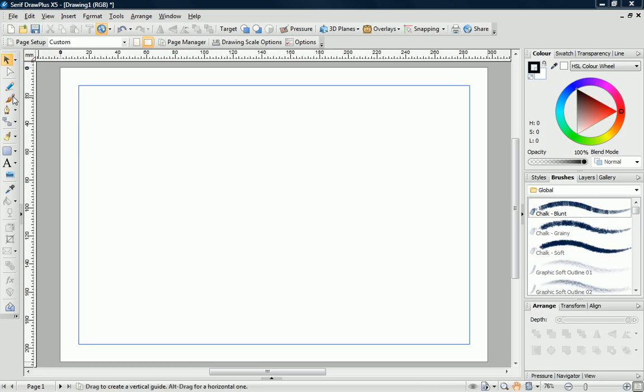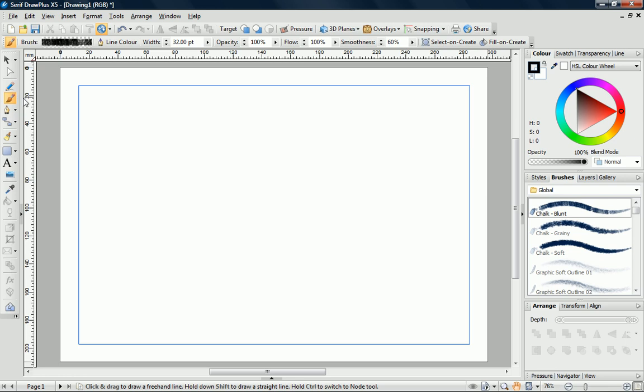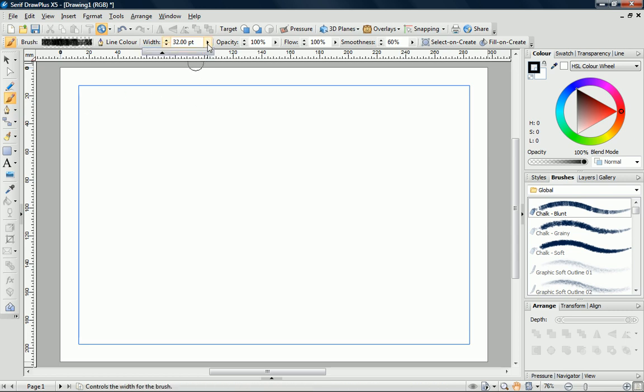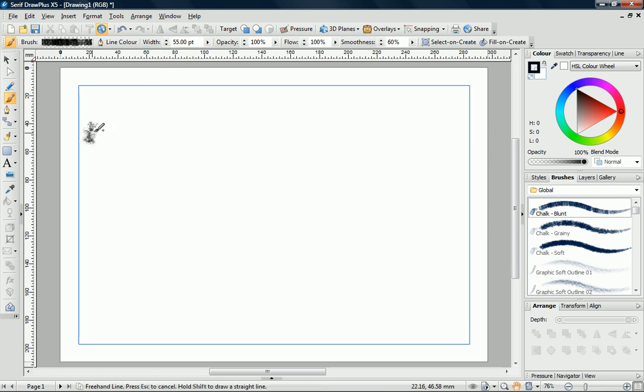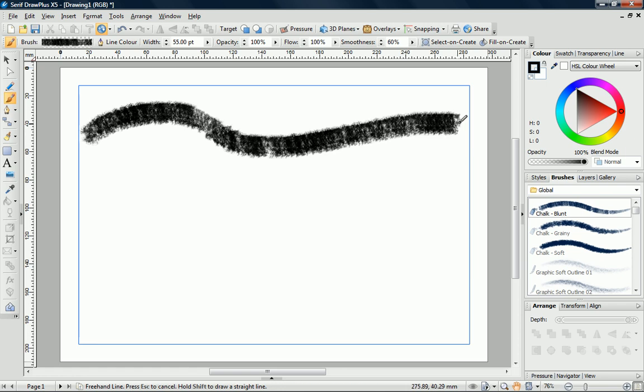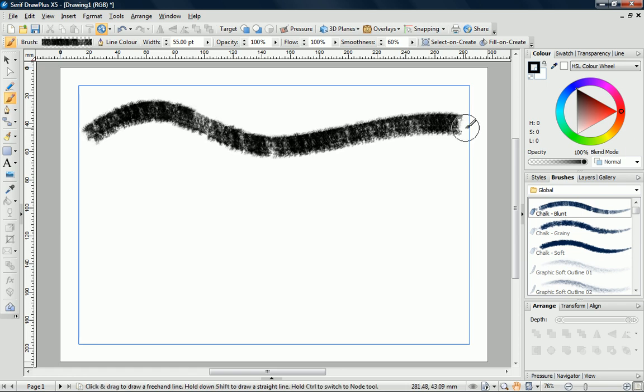Let's start by selecting the Paintbrush Tool. As you can see, the Context Toolbar has updated to display the paintbrush controls. For now, I'll just adjust my line width. When I click and drag, the brush stroke is applied to the page.